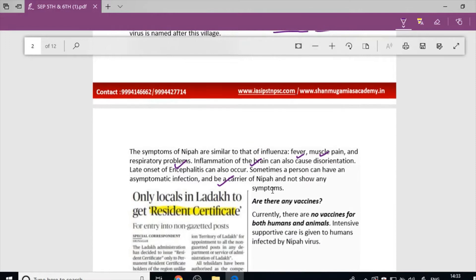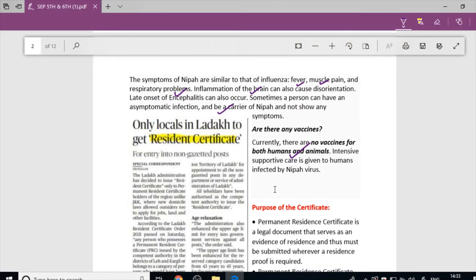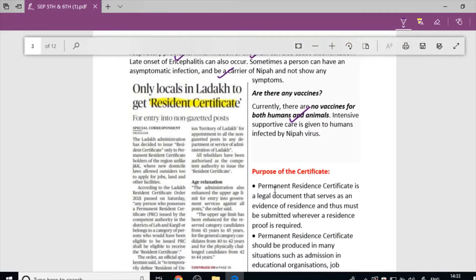Nipah virus vaccines can come from both humans and animals. Next article: Only locals in Ladakh are eligible to get the resident certificate.